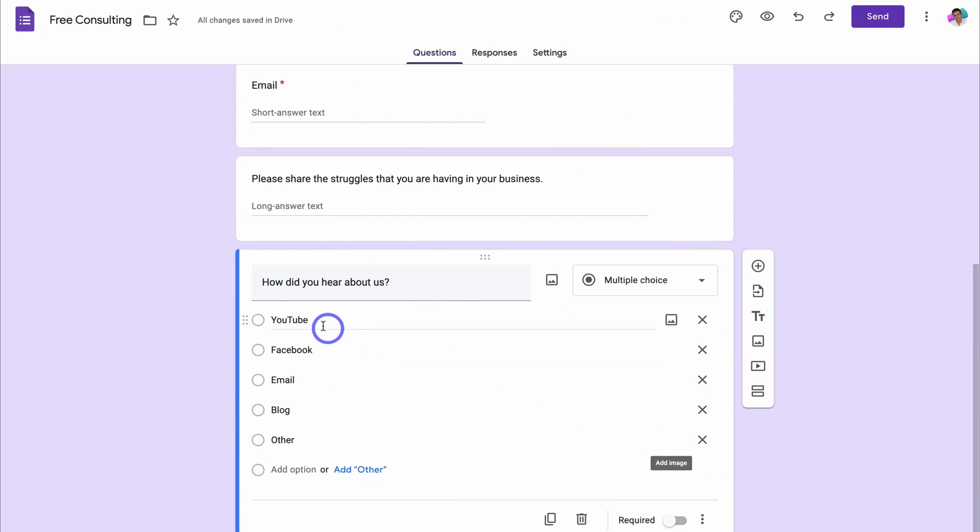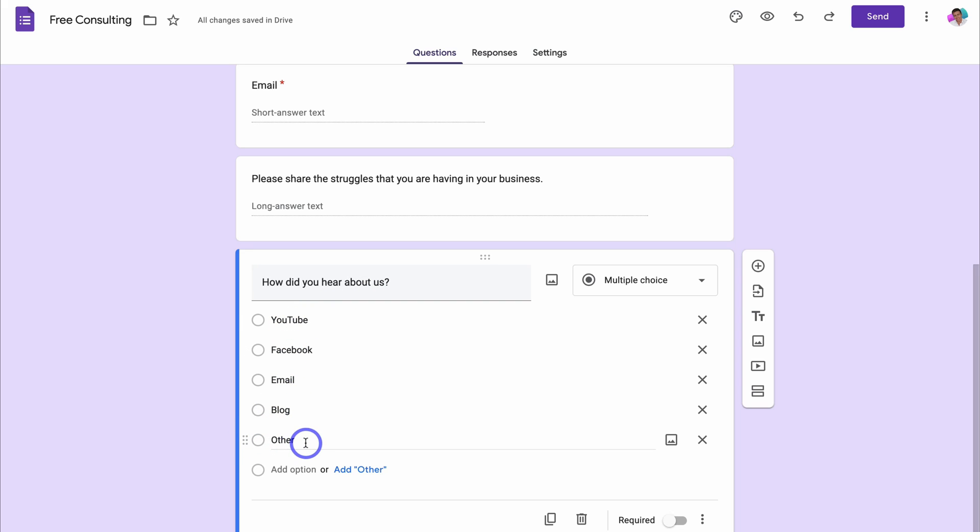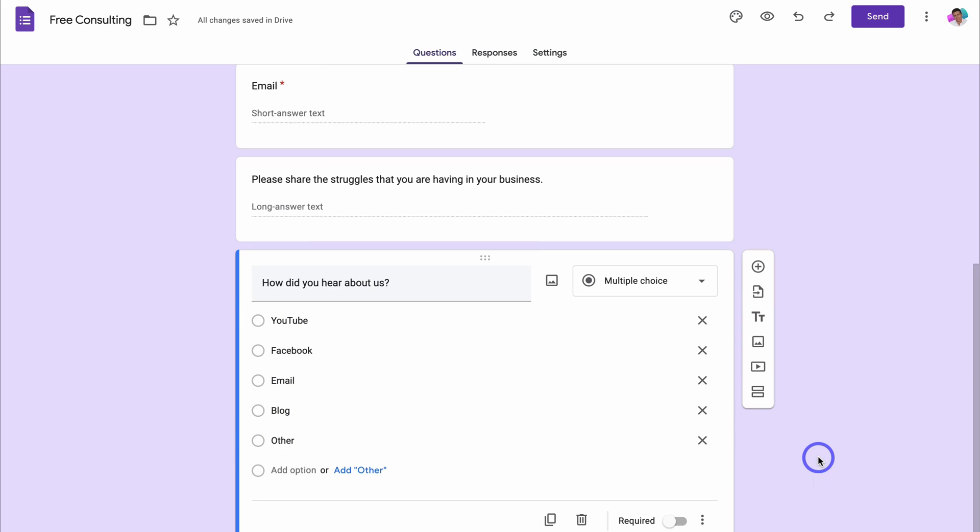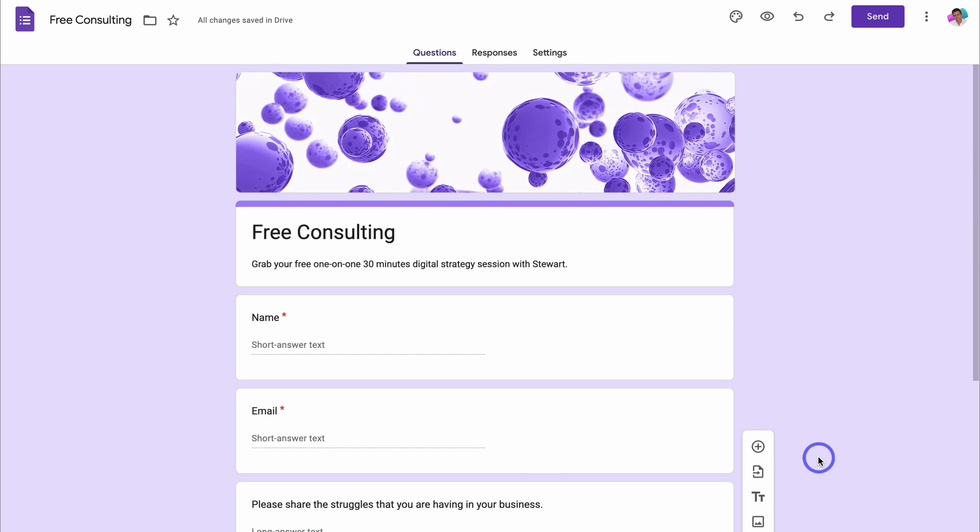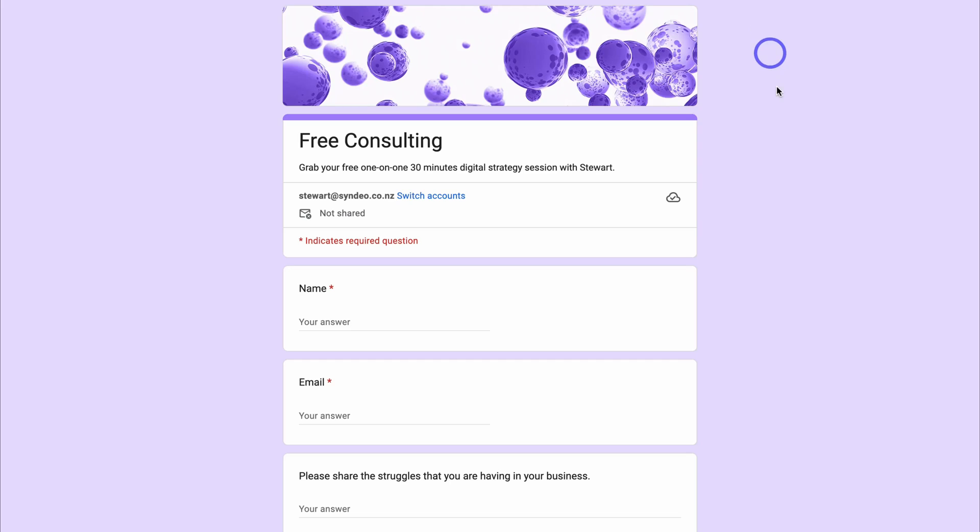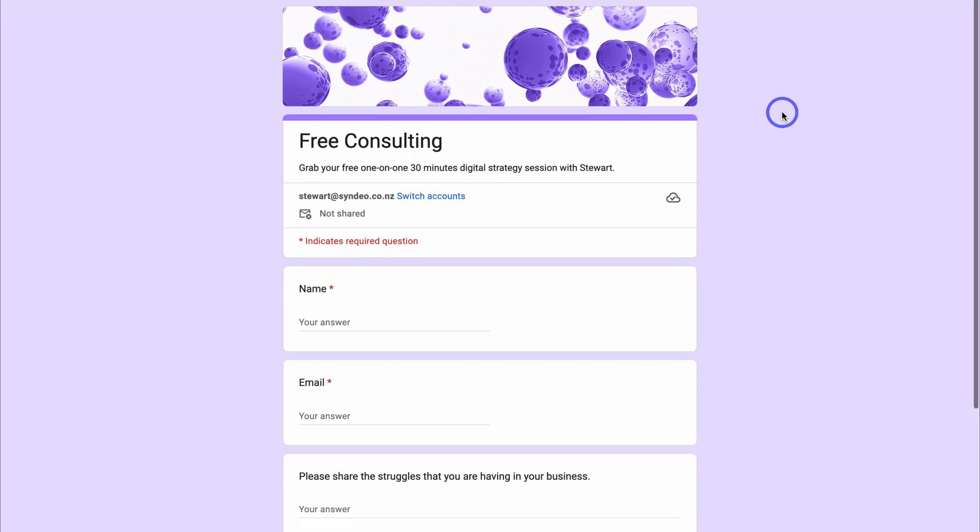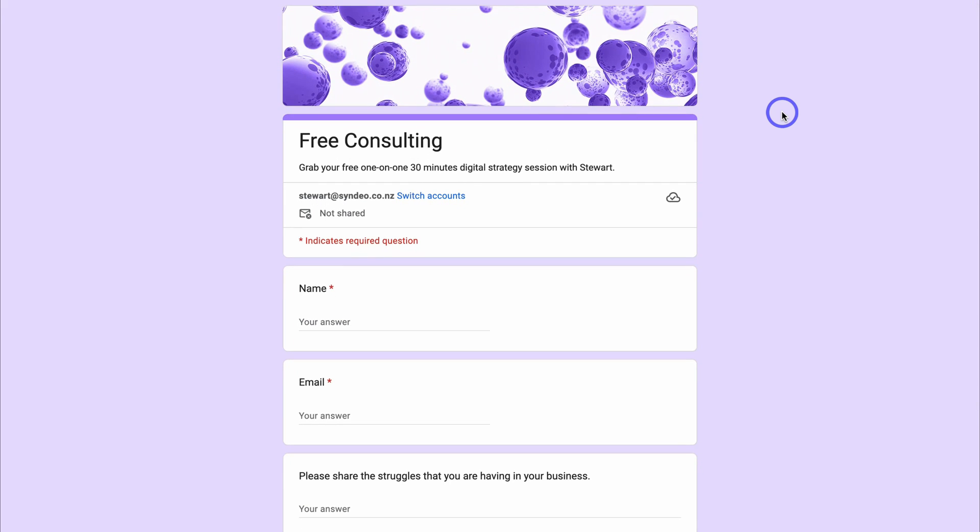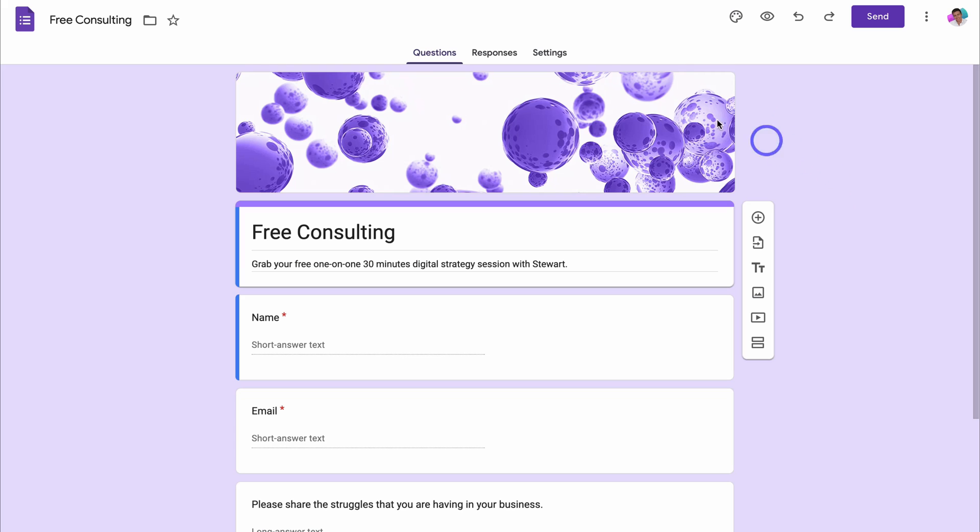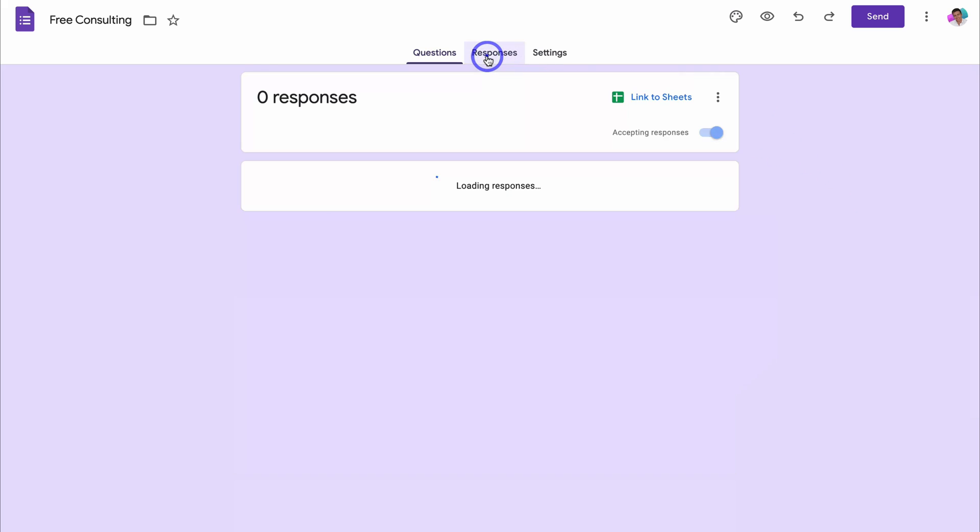And I'm happy with this form. How did you hear about us? YouTube, Facebook, email, blog, or other. Once you've completed your form and before we move on to responses and settings, we want to preview what this form looks like. I'm happy with this form. Let's navigate back to Google forms and then navigate up to responses.